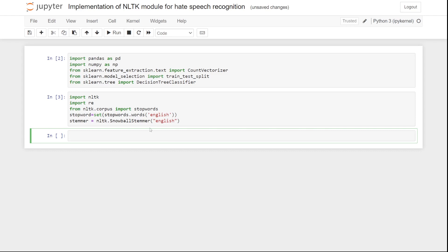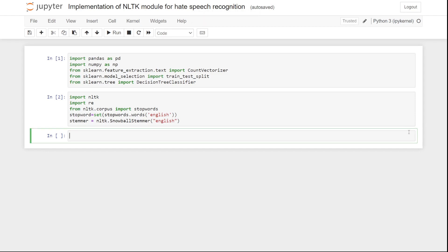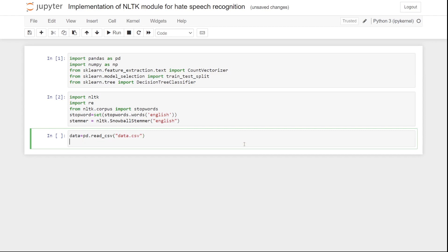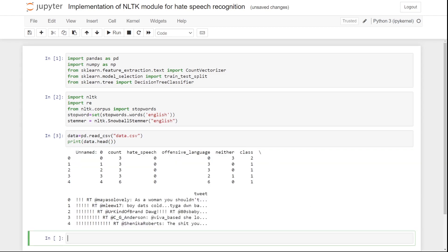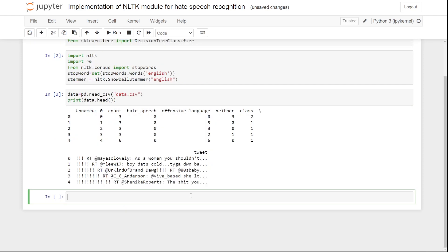The next step is to get and print the data. I already have the dataset, so I'll write: data = pd.read_csv('data.csv'). Then I'll print data.head() to see what it looks like.